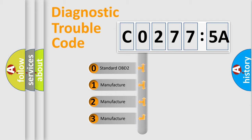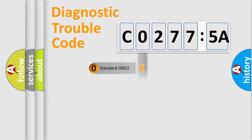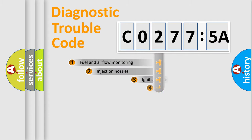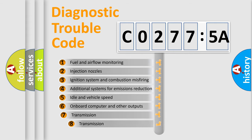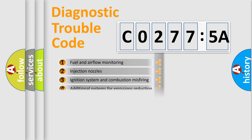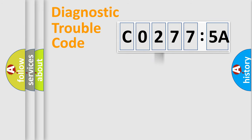If the second character is expressed as zero, it is a standardized error. In the case of numbers 1, 2, 3, it is a manufacturer-specific error. The third character specifies a subset of errors. The distribution shown is valid only for the standardized DTC code.